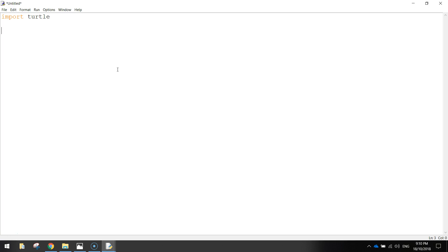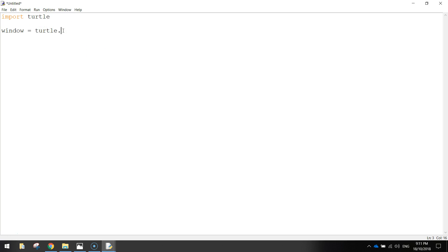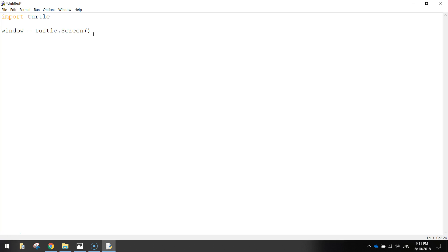Next thing I'm going to do is I'm going to make a new window pop up when we run our app. So I'll just write window equals, so I created a variable there. Window equals turtle, so that means that we're now accessing this turtle library, turtle.screen with a capital S, and then an open and close bracket at the end. And that just runs a function called screen that will make a new screen or a new window pop up on our page when the code's run.